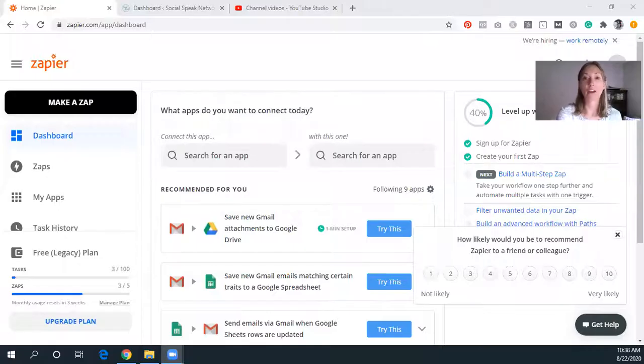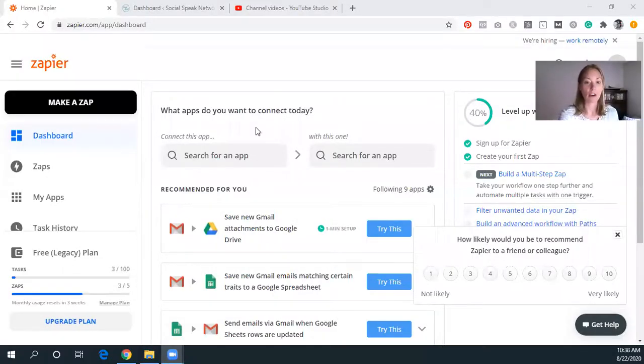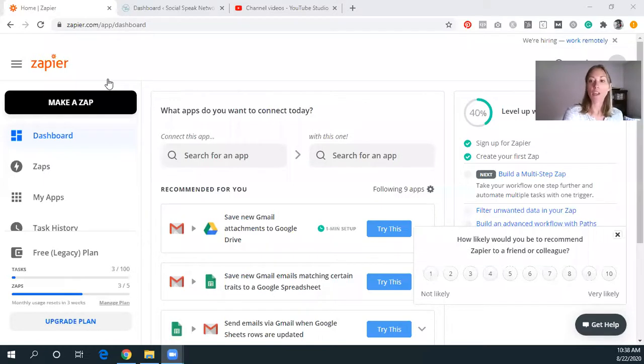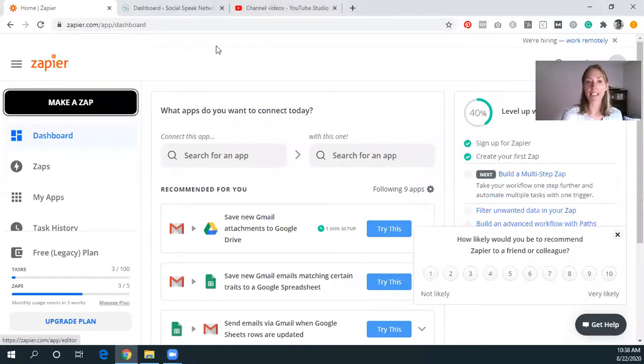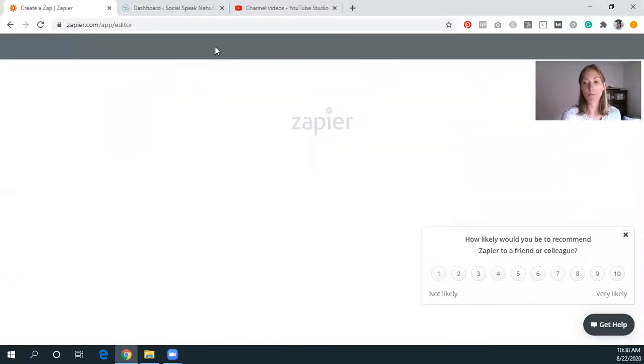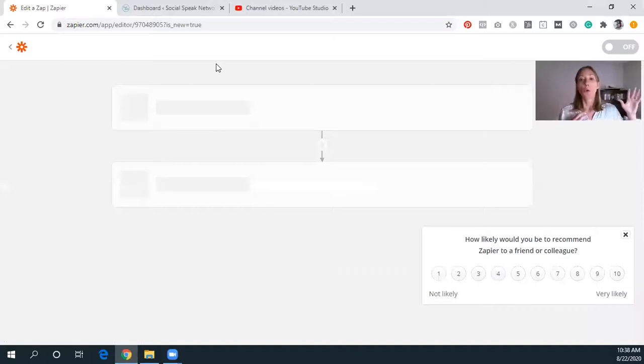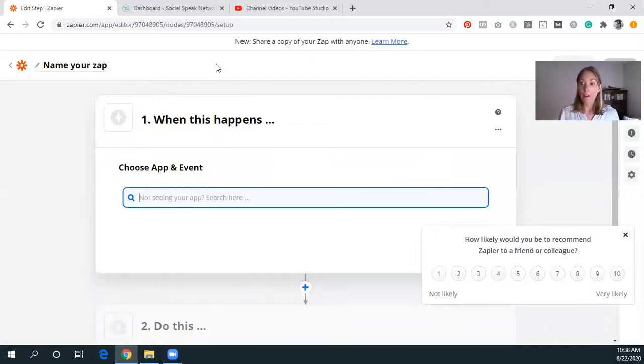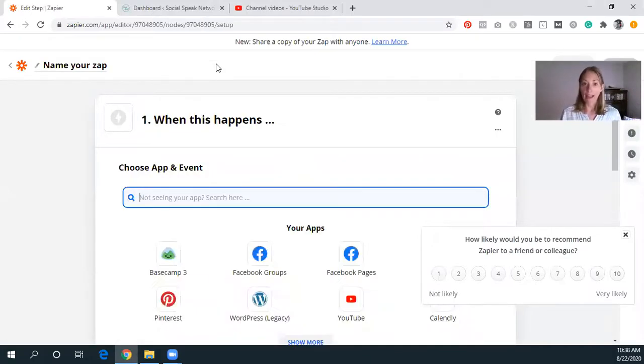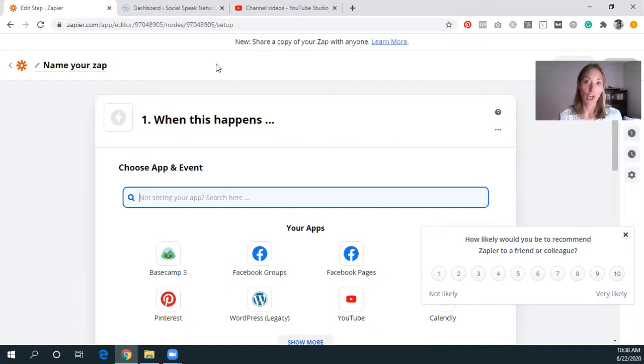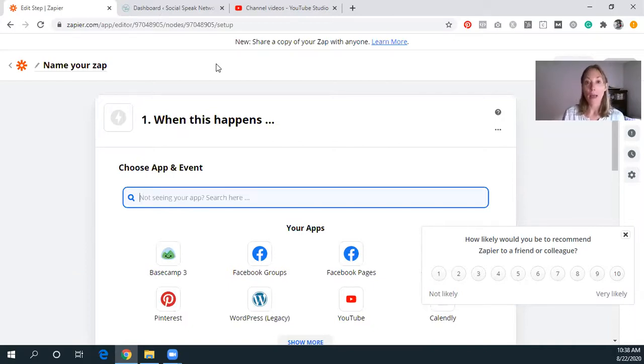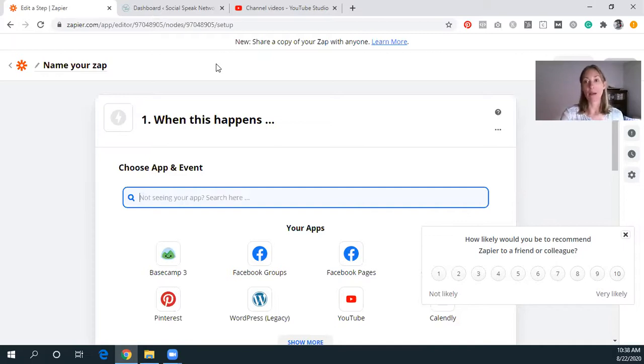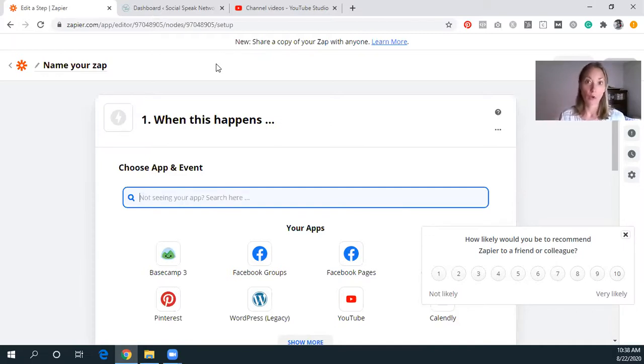So let's jump in and I will share my screen. So what we're going to see first here is Zapier. I already have the dashboard set up. This is our dashboard. And what you're going to click is make a Zap. Now we have on our backend, every video that we create, we want to make sure that we're sharing it to social media. So on our backend, every single video that gets uploaded to YouTube, then also gets posted to our Basecamp board.